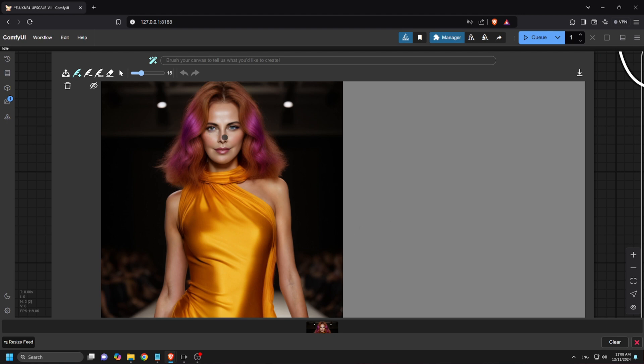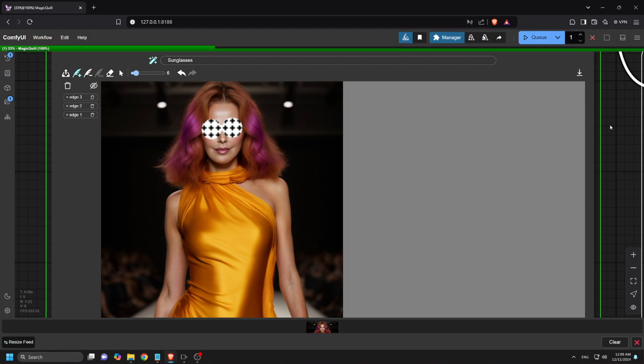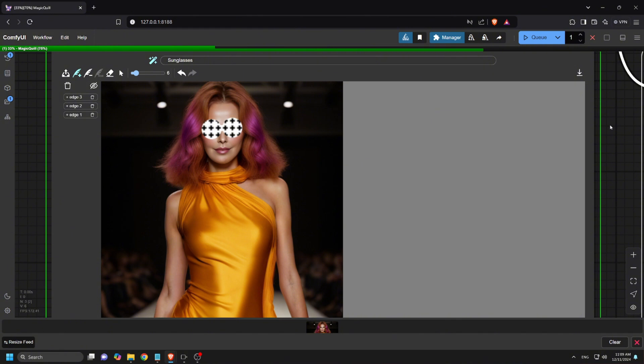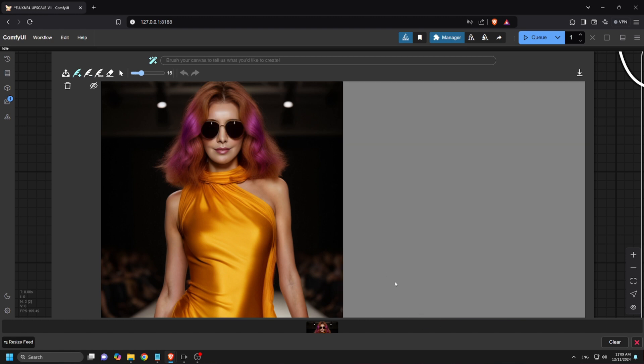Finally, let's add some sunglasses. I'll mask her eyes with two circular masks and a rectangular one between them to create a sunglasses shape. Then I'll hit Q prompt. And wow, that's perfect! As you can see, MagicQuill makes it easy to edit any image seamlessly in ComfyUI.